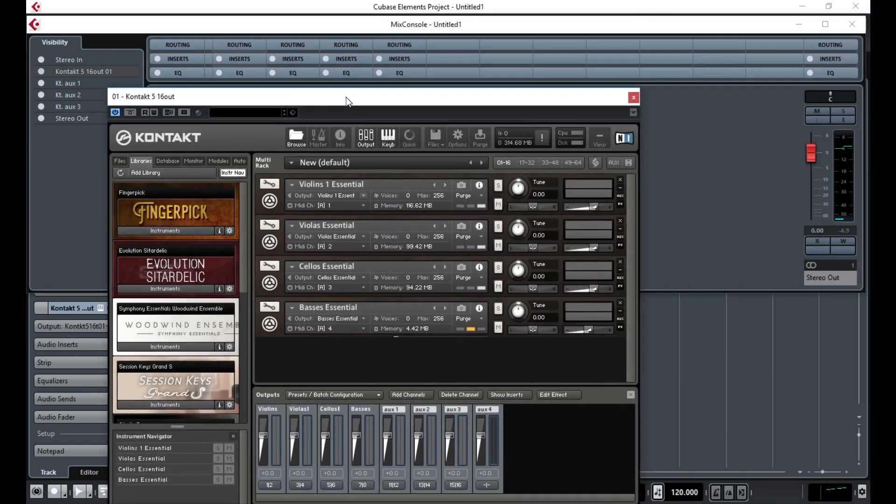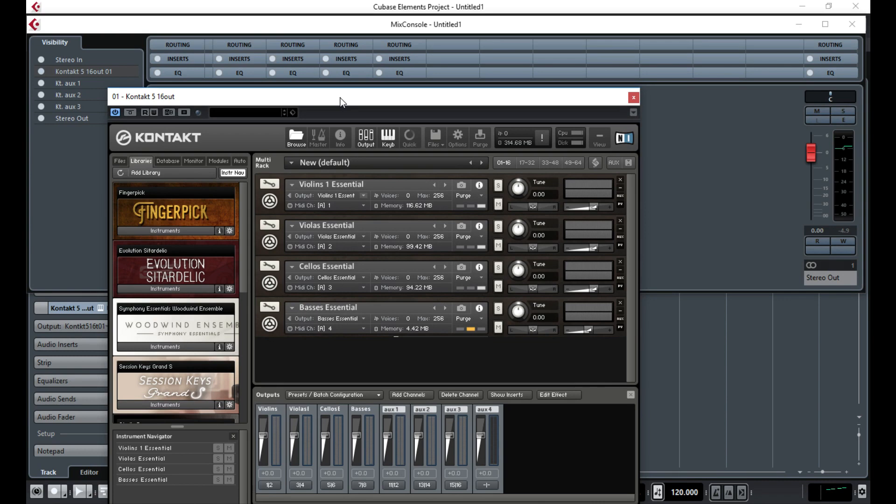You mentioned that the keyboard sometimes doesn't play anything. I've had that same problem myself, but what I do to get around it is before I load up Cubase, I always switch my keyboard on and off. Even if I've not been using it at all, just switch it on and off again, and that always for some reason works every time.